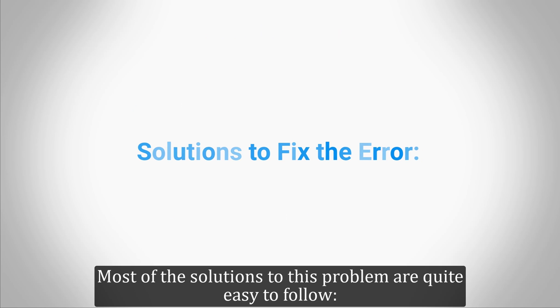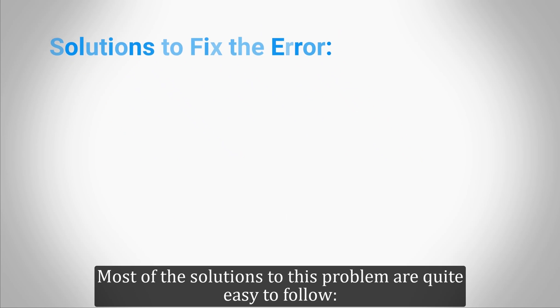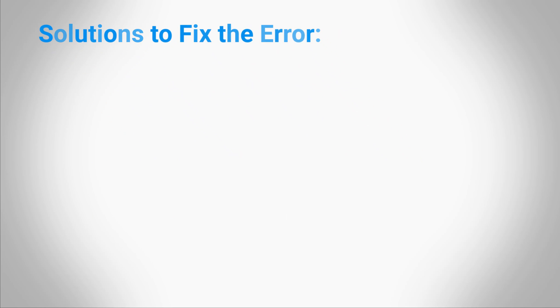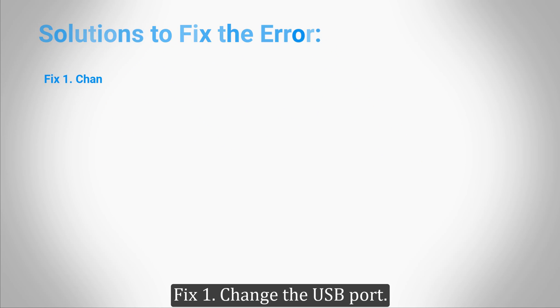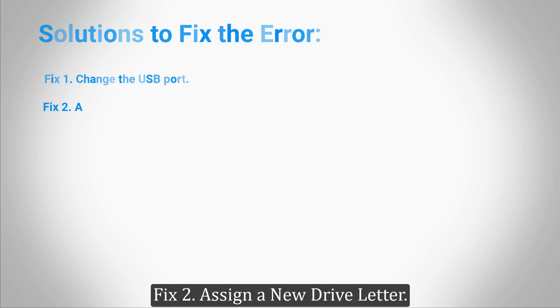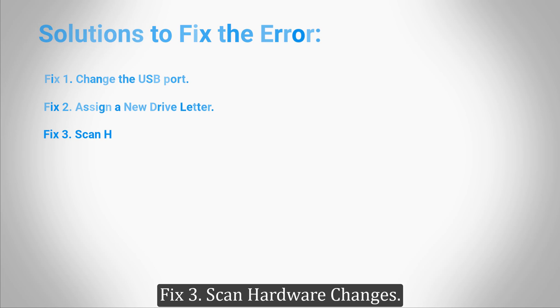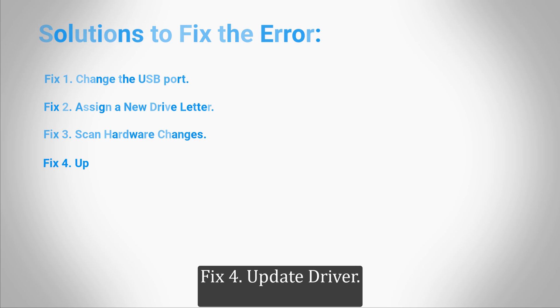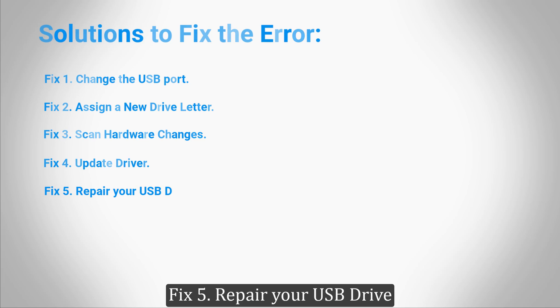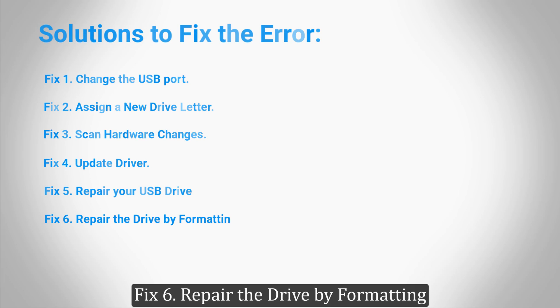Fix 1: Change the USB port. Fix 2: Assign a new drive letter. Fix 3: Scan hardware changes. Fix 4: Update driver. Fix 5: Repair your USB drive. Fix 6: Repair the drive by formatting.